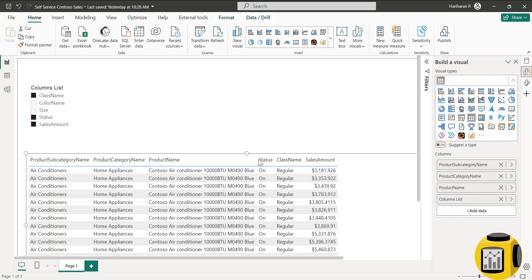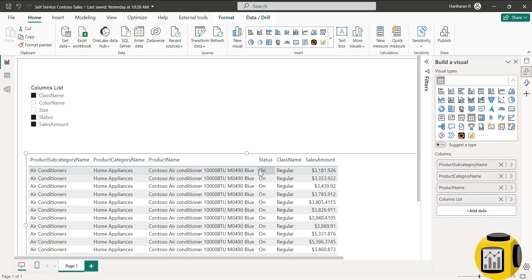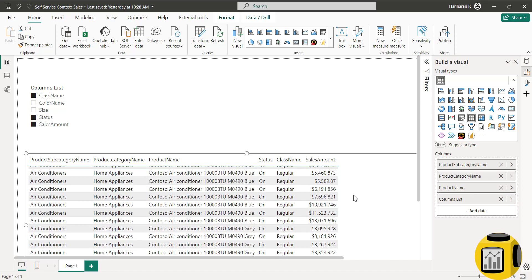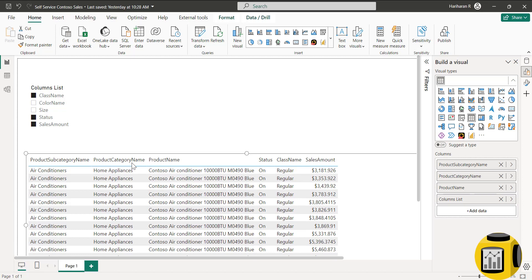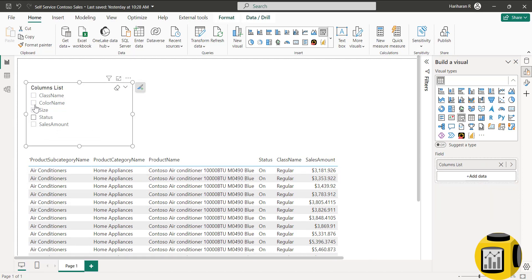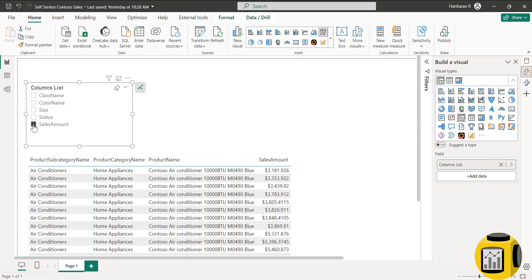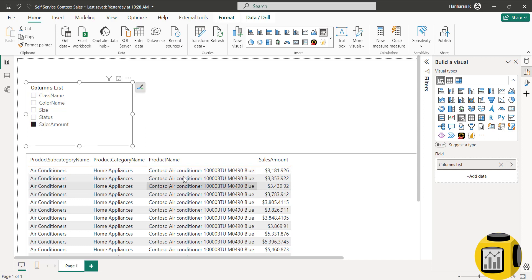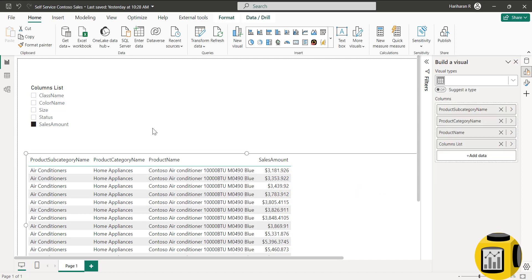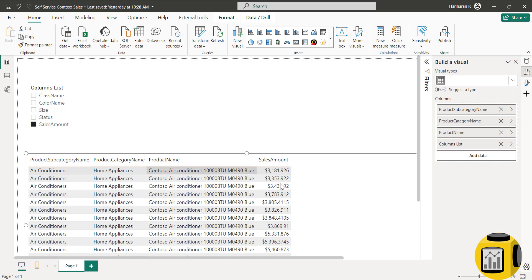You can see the category name — air conditioner, home appliances — and the values are the same. The product name is still the same for all rows, and same for status and class name. Basically, this sales amount is not aggregated based on the dimensions we selected. So if I add only sales amount, you can see it is still not aggregated because sales amount is coming as part of the field parameter. If you use implicit measures in field parameters, they will not automatically aggregate.